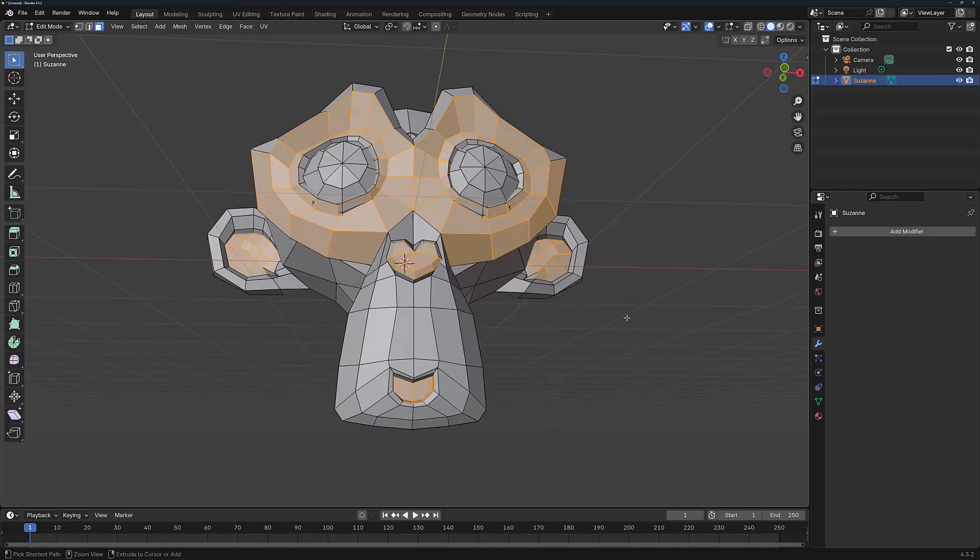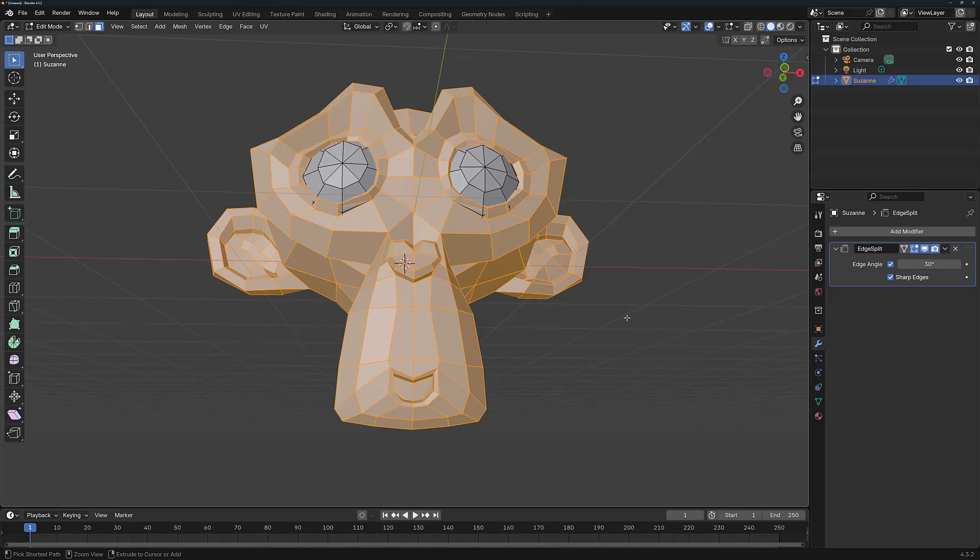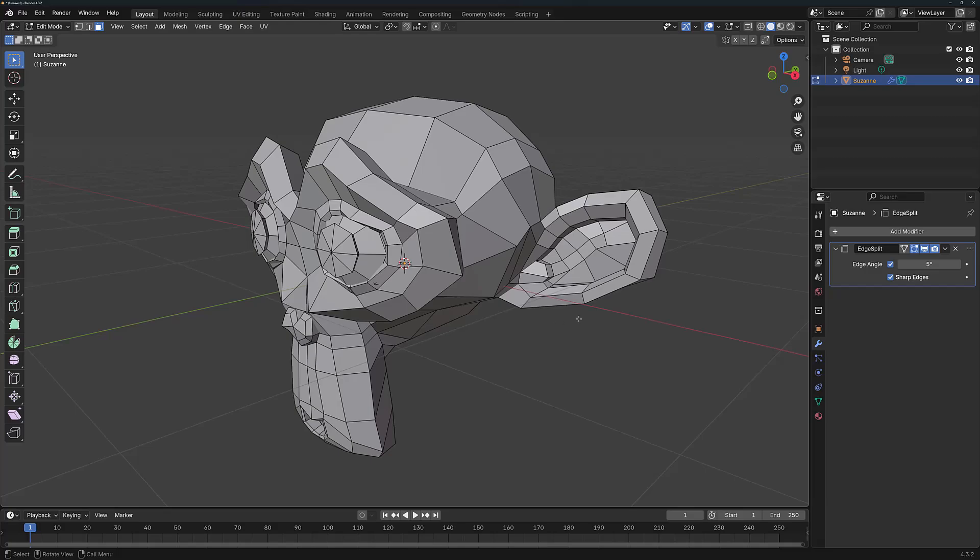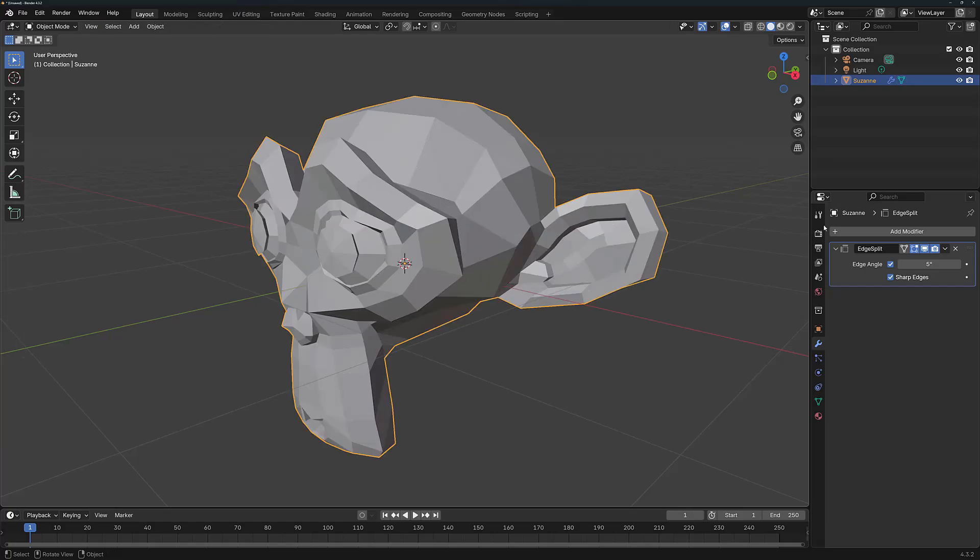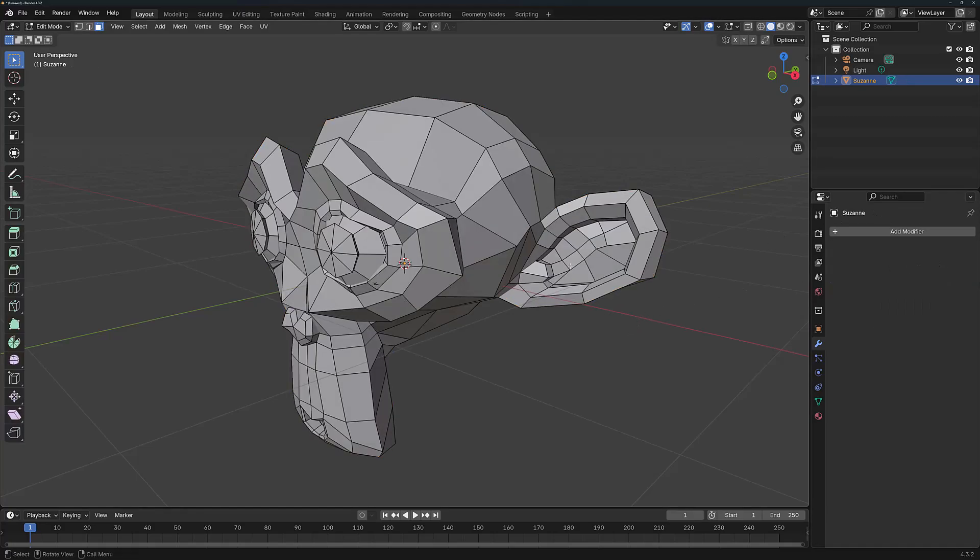For now, let's just pop back to when we had our Edge Split modifier and let's try again, but with a different angle limit. So let's reduce this down to five degrees. Again, I'm going to just apply this modifier, make sure we're in object mode, apply, come back to edit mode and press the L key. And now the amount of geometry that we select per island is significantly reduced because we reduced the angle limit with the Edge Split modifier.